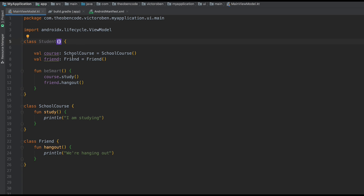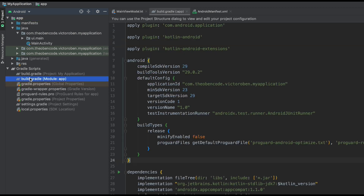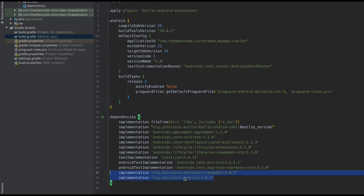So let's go ahead and look at how we get set up. The first thing we need to do is in our app-level build.gradle file, add these two dependencies — one for KOIN Android and one for KOIN ViewModel.